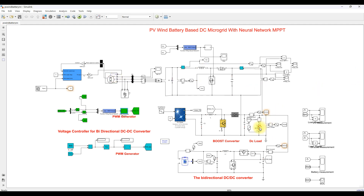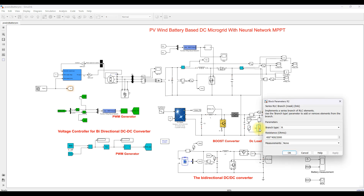Here we have the load. We are using around 2000 watts. Using the equation V squared divided by R: 400 times 400 divided by 80 equals 2000 watts, which is the power rating of the load.